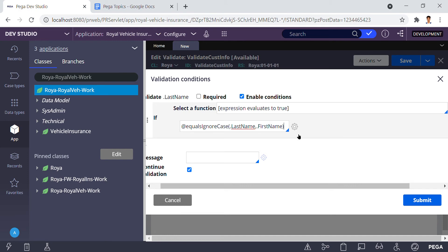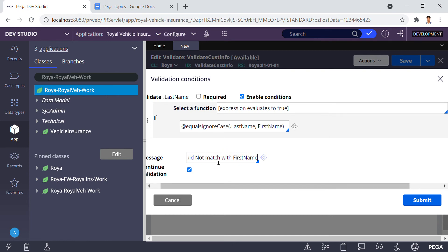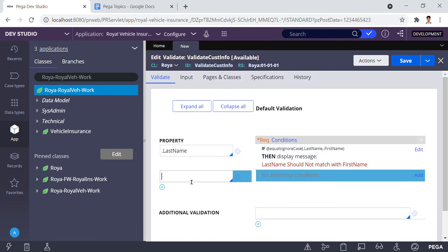When the condition is true, it will show an error message. The error message I need is: 'Last name should not match with first name.' After clicking submit, the next requirement is the zip code — the zip code must be six digits.